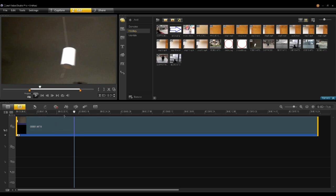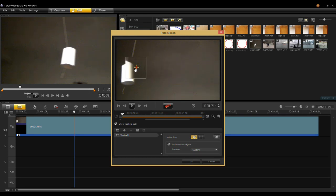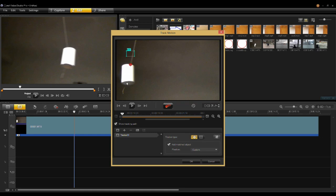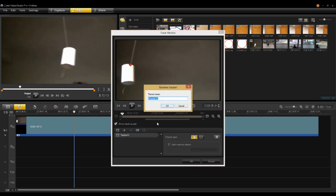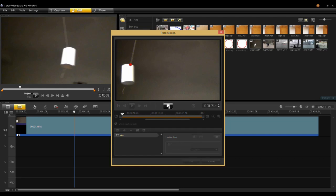As soon as you see the track motion button come up I go in here and I grab the crosshairs and I place them where I want to track this clip. It has a match object here so I'll turn that off. I'll rename my tracker and then I'm ready to go. I'll just hit record.